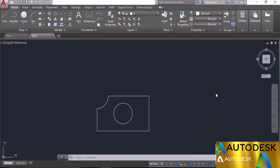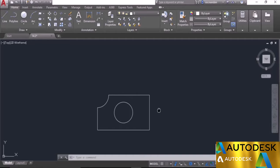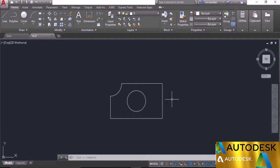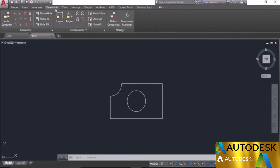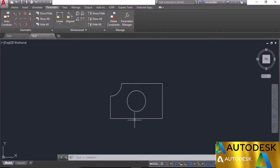In this video I will tell you about applying geometric constraints to geometry. We have a simple geometry here. To apply geometric constraints, go to the Parametric tab and the Geometric panel, which lists all the geometric constraint tools. We have a rectangle, two circular geometries — one arc and one circle. We want to keep these two lines parallel, these two lines parallel, retain perpendicular lines, and keep all geometries connected end to end.